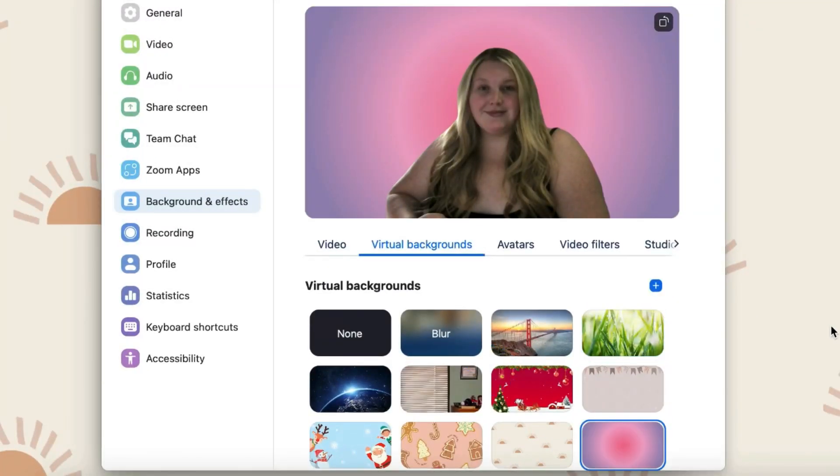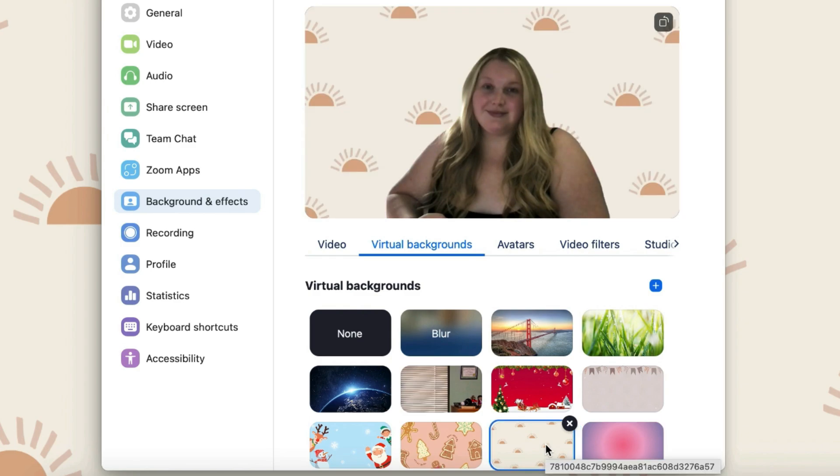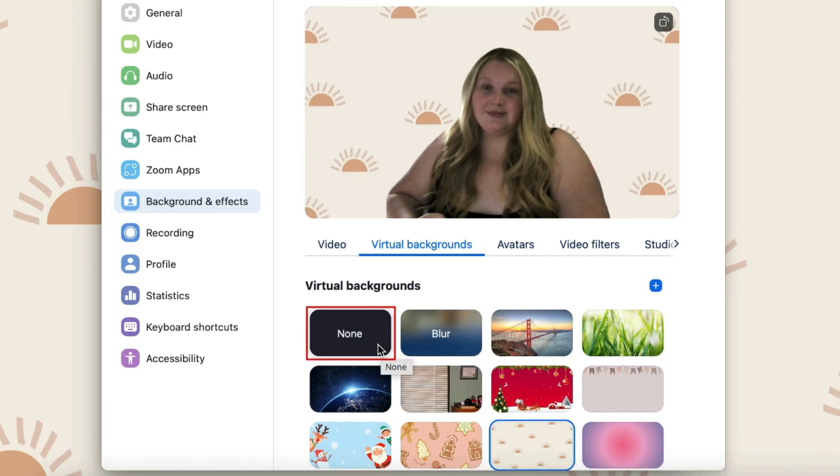When you have a background selected, that background will be automatically enabled next time you join a Zoom meeting with your camera on. If you want to disable your virtual background, click None.